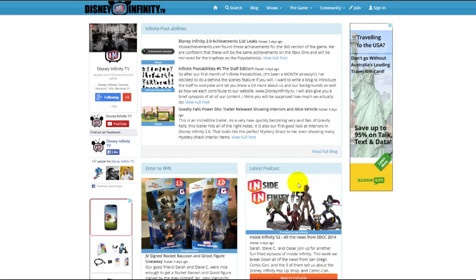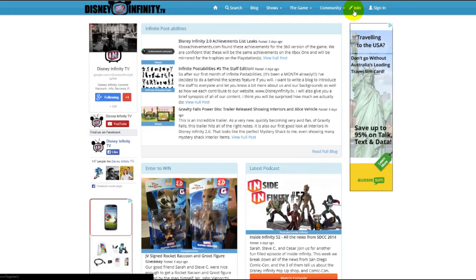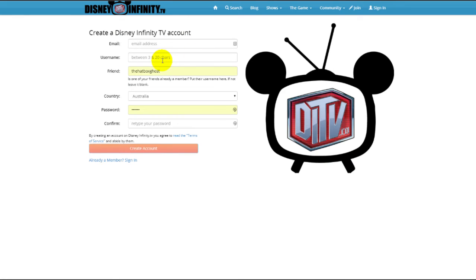Hey guys, Jason here, developer of Disney Infinity TV. Let me show you how you can register and join our awesome community for Disney Infinity. Come up to the join button up here and give us your email address and a username.